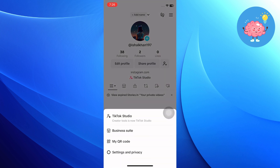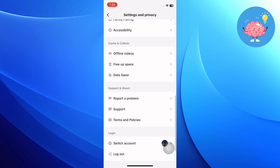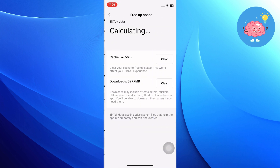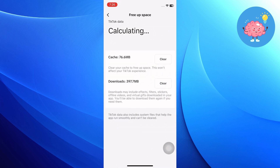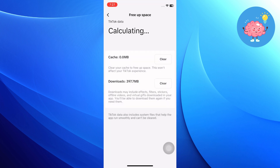Tap on the three lines in the top right corner of the screen. Tap on Settings and Privacy and scroll down. Tap the Free Up Space option in Settings, then tap on the Clear button to clear the cache of TikTok.